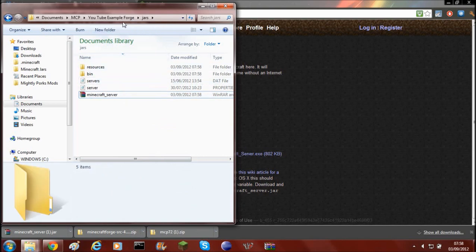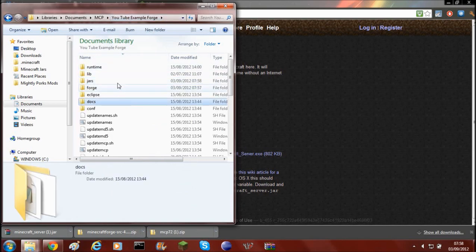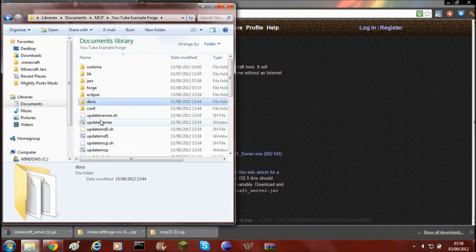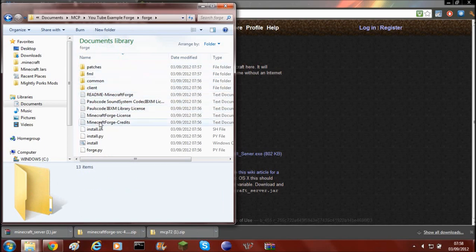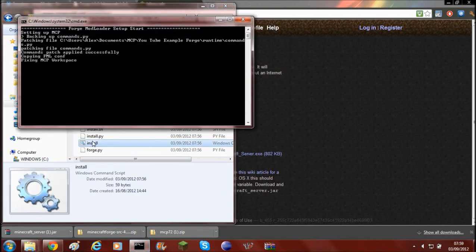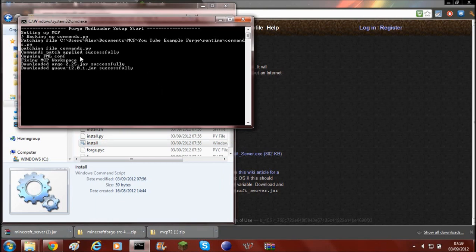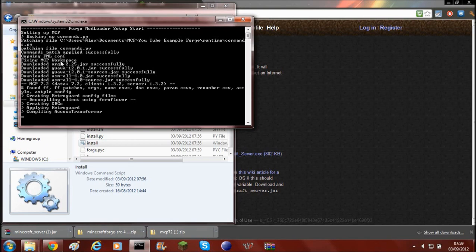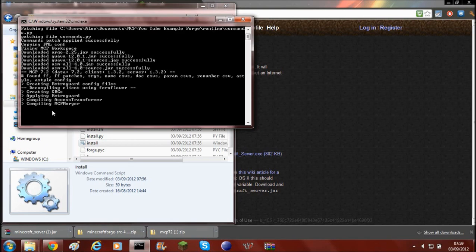Once you've got that set up you can start decompiling. Normally you'd click decompile, but because you want to install Forge you need to go into the Forge folder and click install. It'll go through the process and download a few jars to help it, then start decompiling.